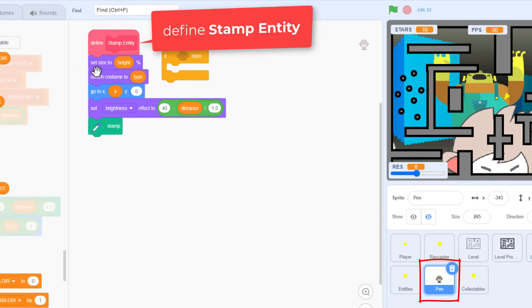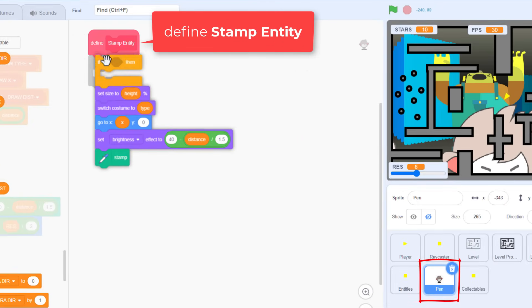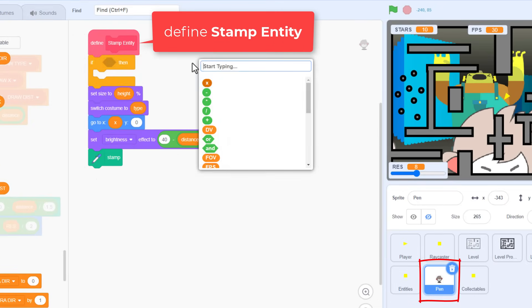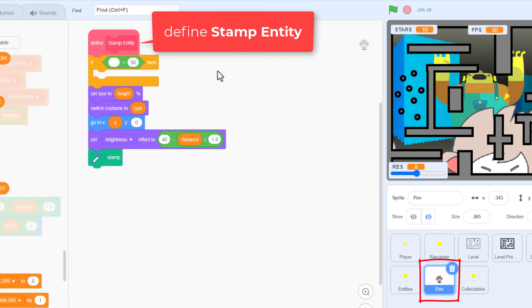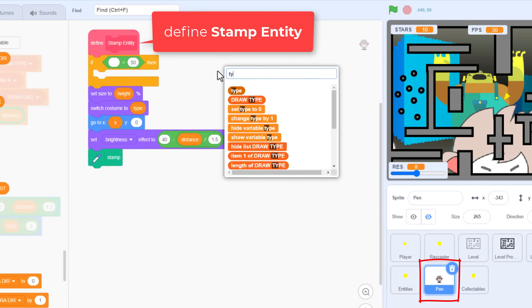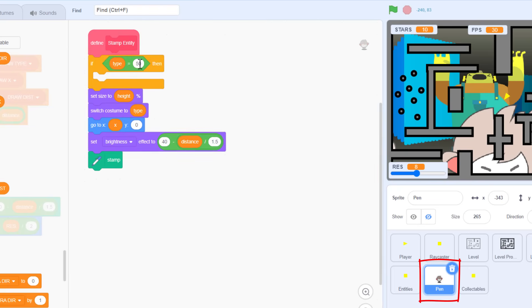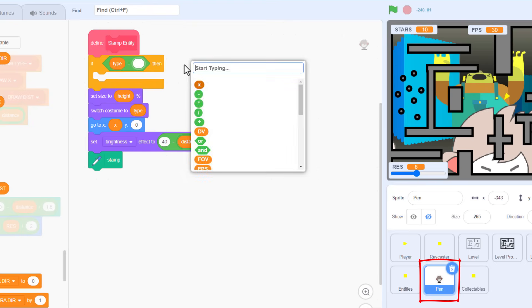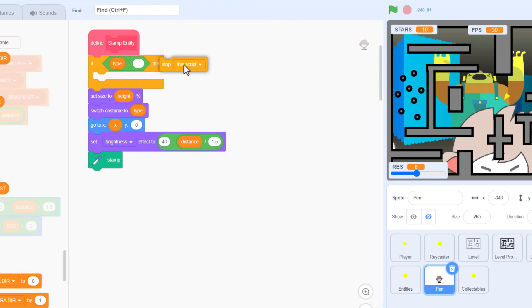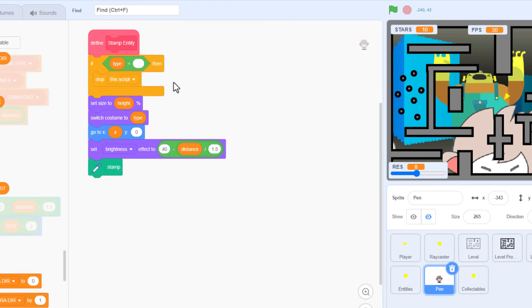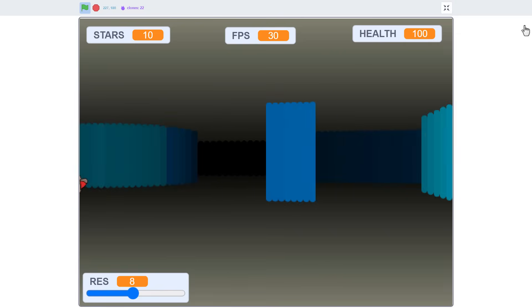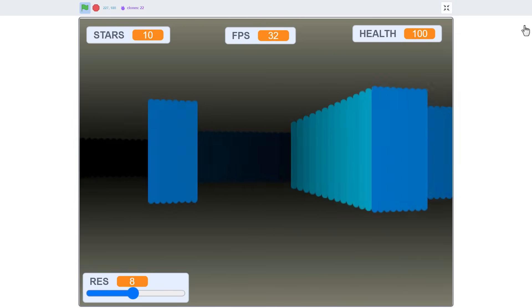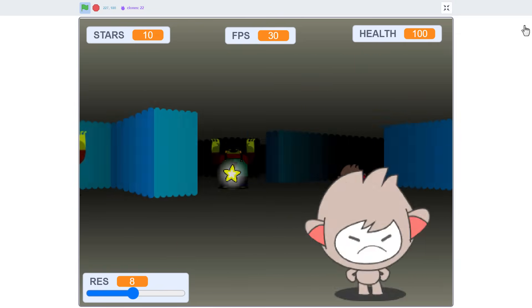The fix is just to get Scratch to ignore the blank dummy value. In the pen sprite, add an if to the top of the stamp entity script, checking if the type is the blank value. And if it is, we use a stop this script to avoid painting it to the screen. Testing that now, and the mysterious entity is nowhere to be found. Great stuff!